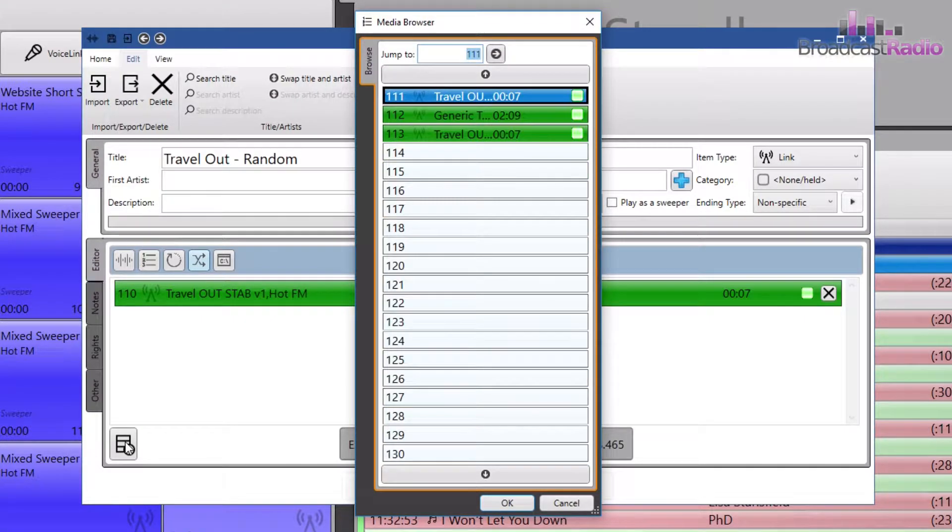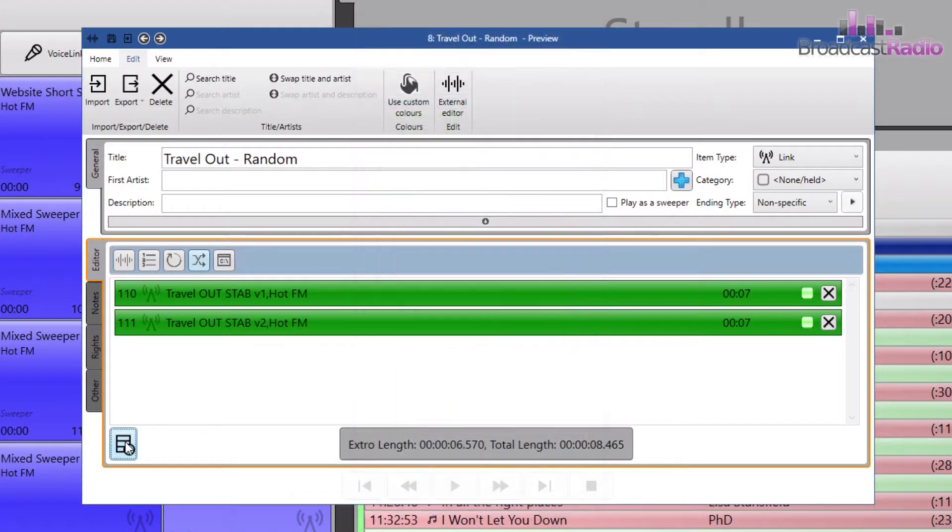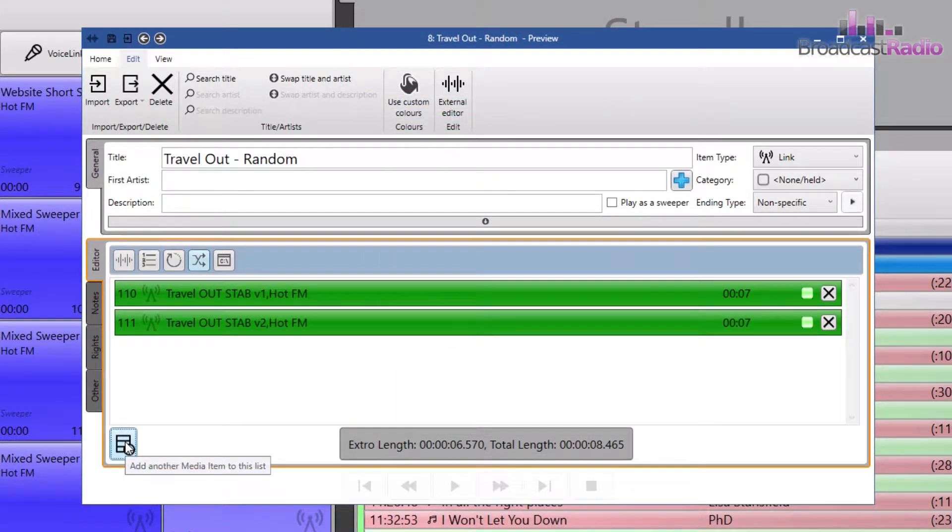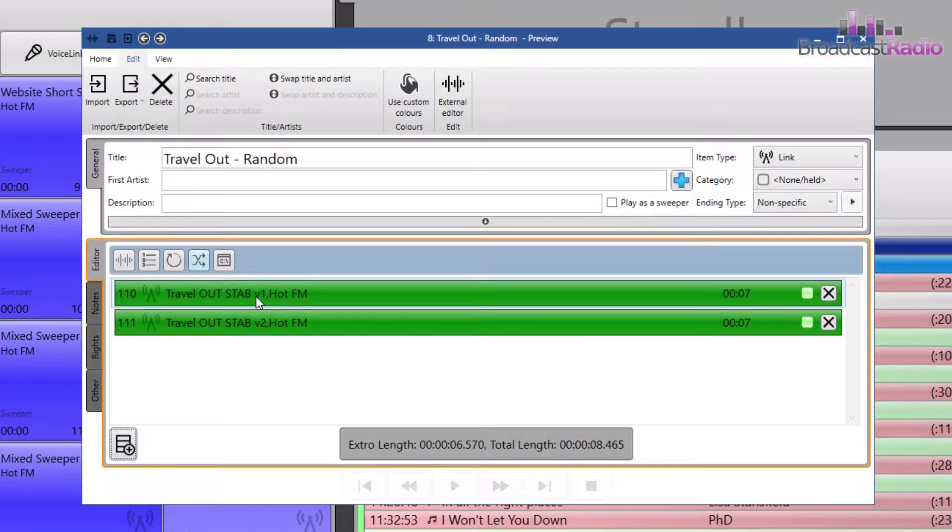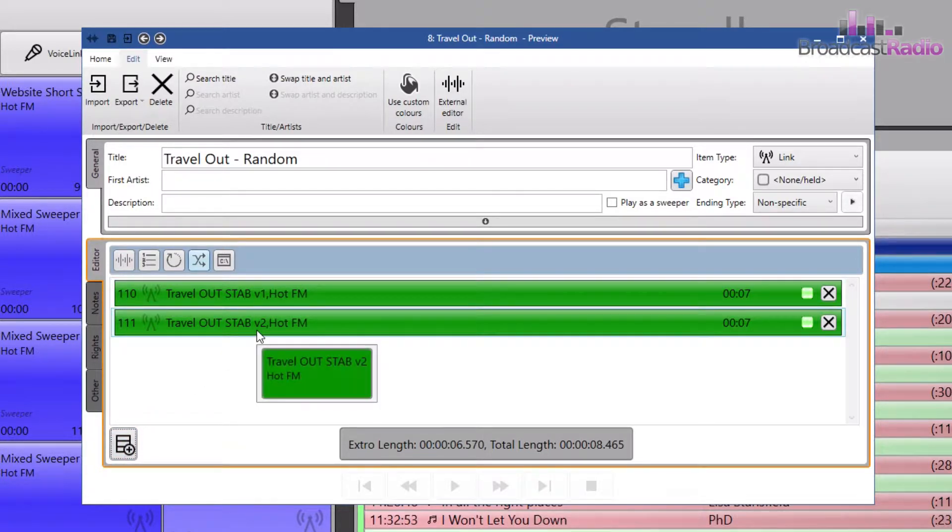This adds my two travel out stabs. One of them will play each time that item ends up in a media player, and which one of the two will be randomly chosen each time.